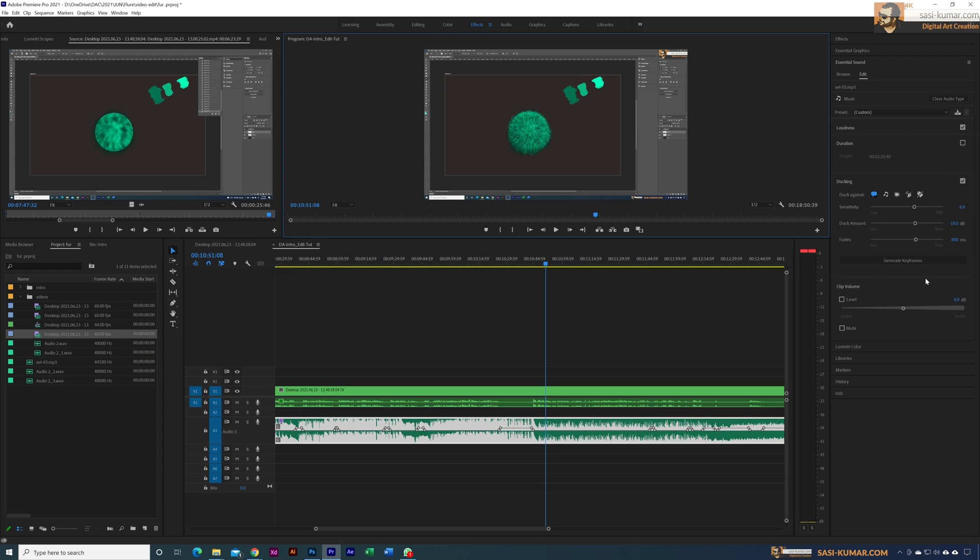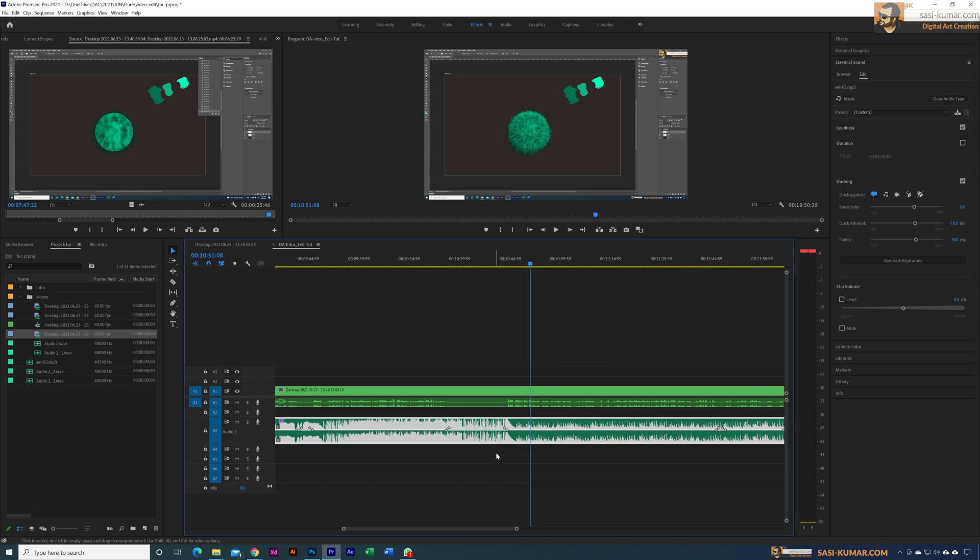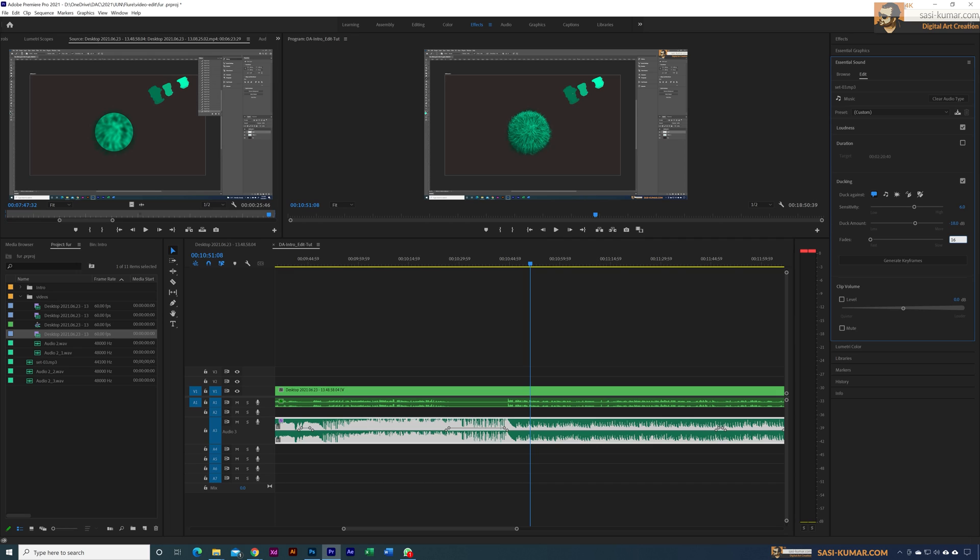Also the fade—how many milliseconds. For example, this fade here, you can make it longer if you want to. Instead of 800, let's say I want to make it double, 1600. Again you have to generate these keyframes. Now as you can see, the fading has been increased.